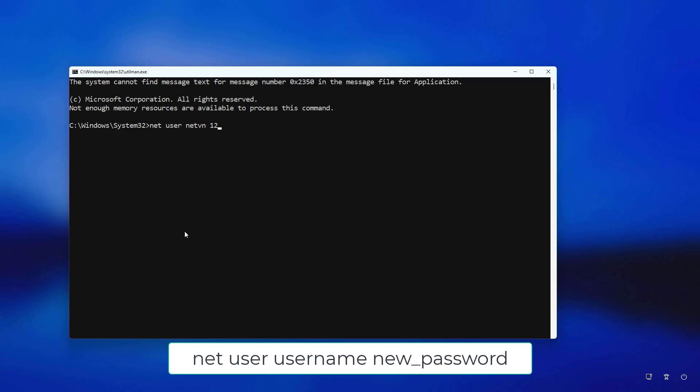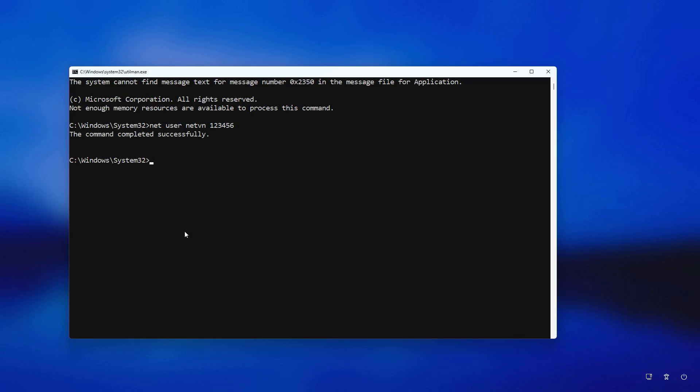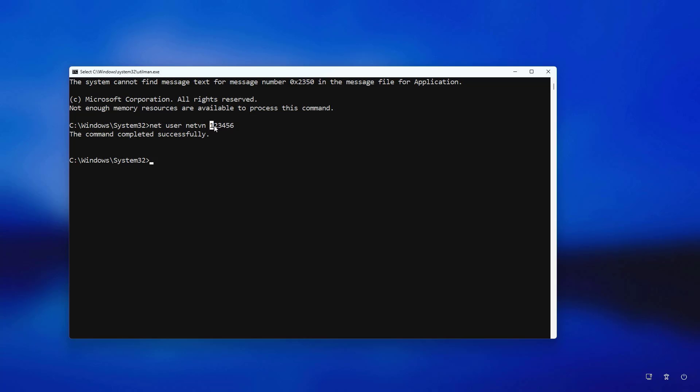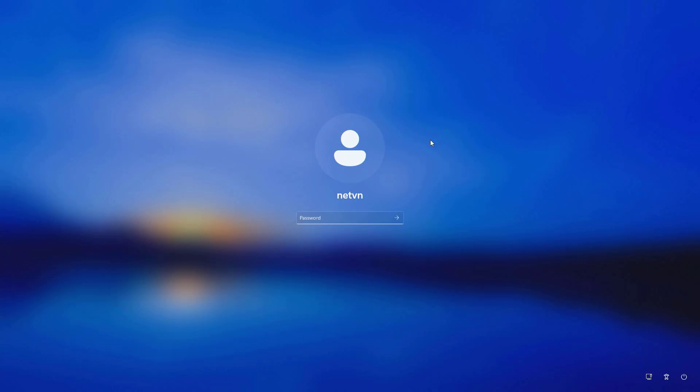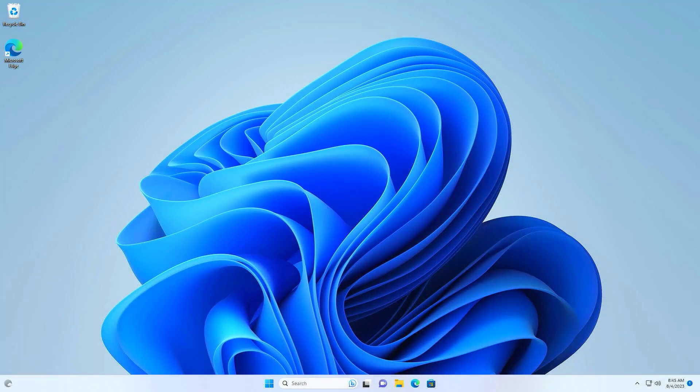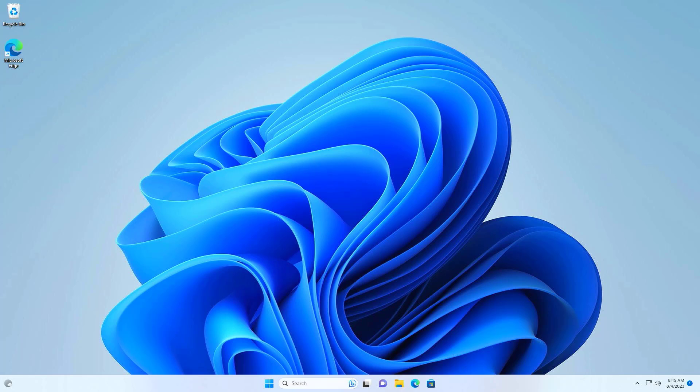You use the command called net user username new password to reset the forgotten password. In this case I create a new password of 123456. Password has been reset successfully. It's time to enjoy the results. You use the new password to log in Windows. Log in successfully. Good luck.